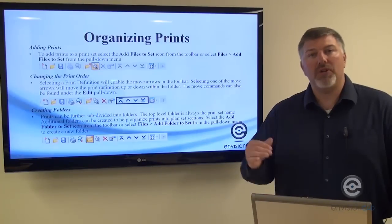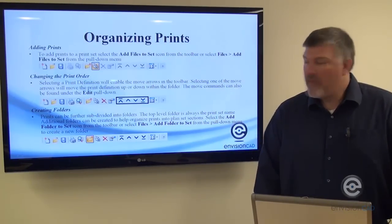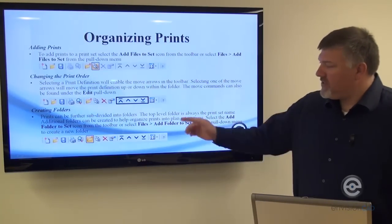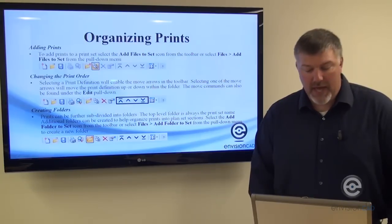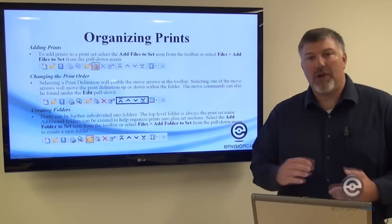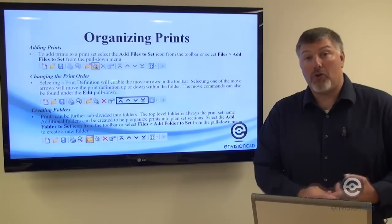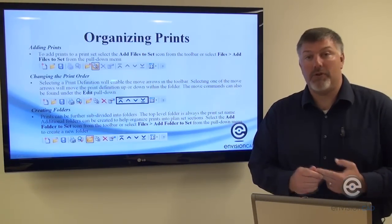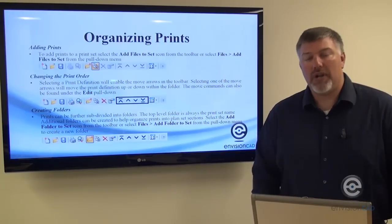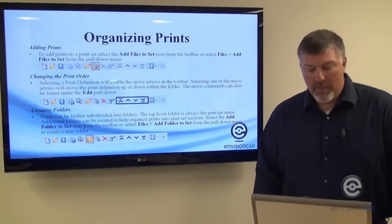This ensures they are printed in the correct order. If you need to further organize, you can use the Create Folders icon to create a folder for all your cross sections, another for all your details—it helps you organize your plot set the way that makes sense to you.